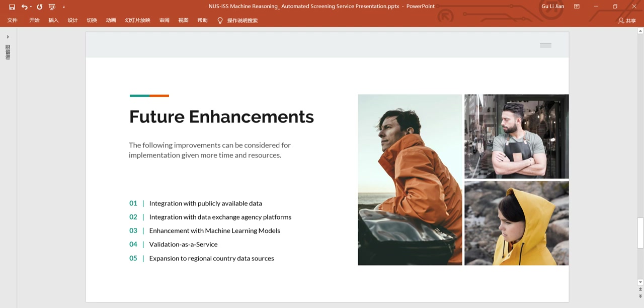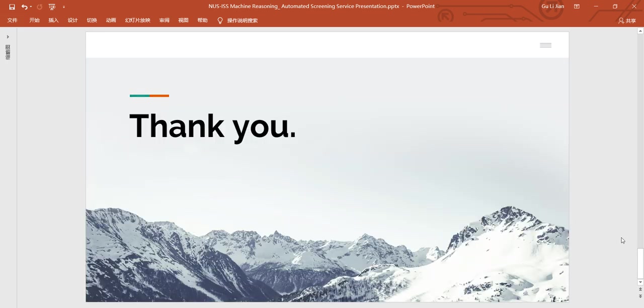So based on what I have presented, we really believe that this product is actually a product that many enterprises are really requiring for their trustworthiness validation process and especially for merchant onboarding. So this is our presentation. Thank you for your time.